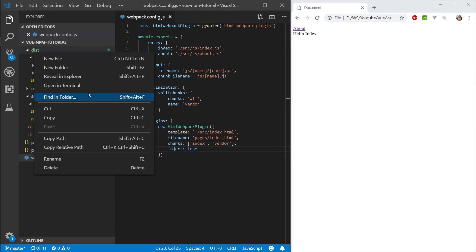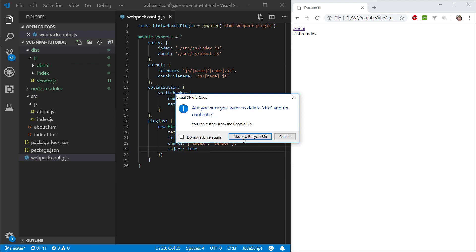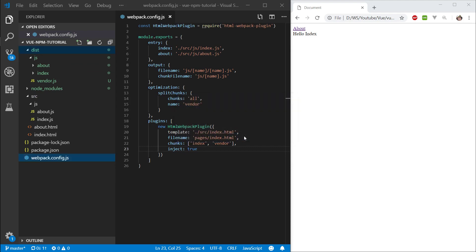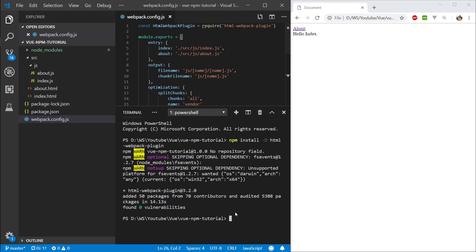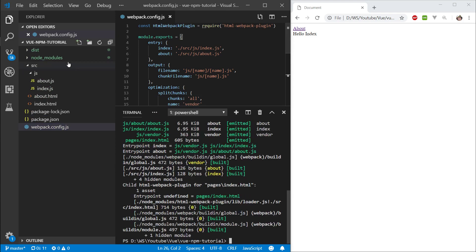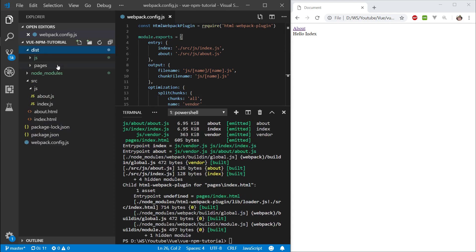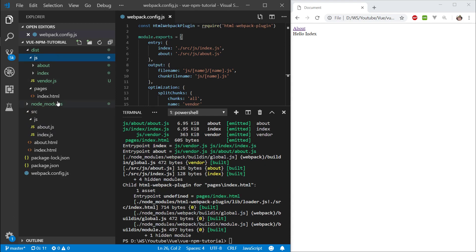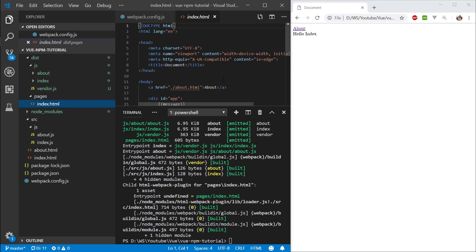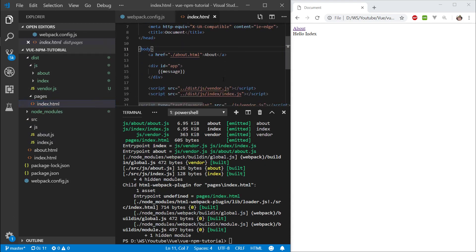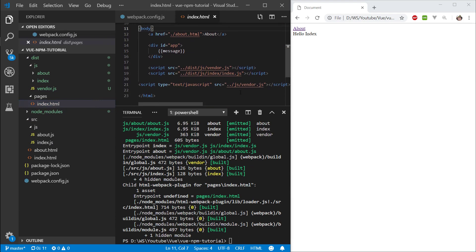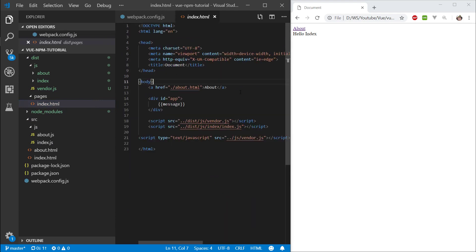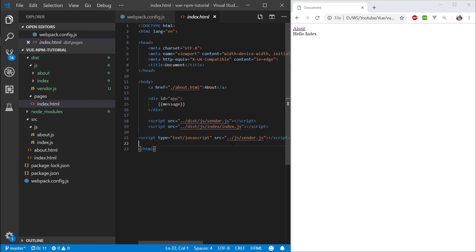Okay, let's delete the dist folder and do npm run build. Let's take a look at what we got. You see we got this pages folder now, and inside this pages folder, we have our html file. You can see that we haven't removed these two scripts, but it's still injecting these scripts here with the correct pathing.